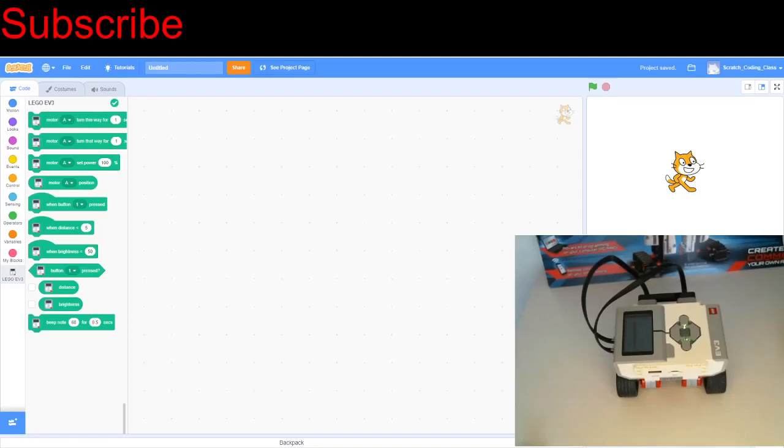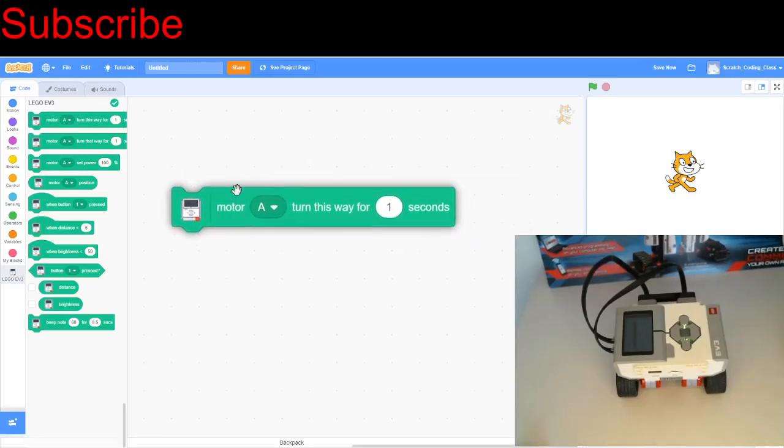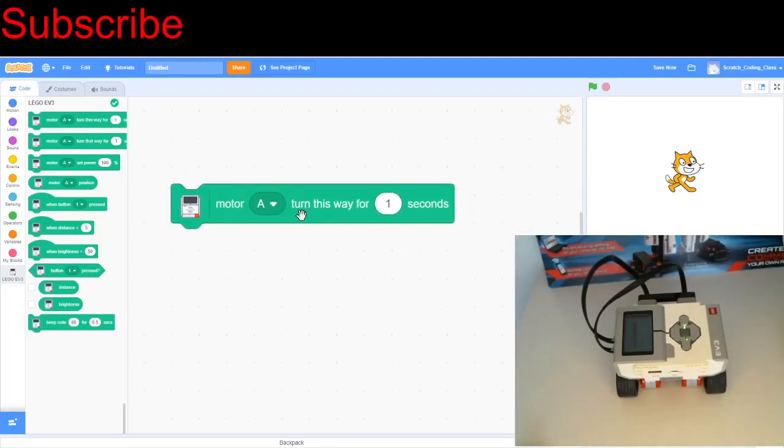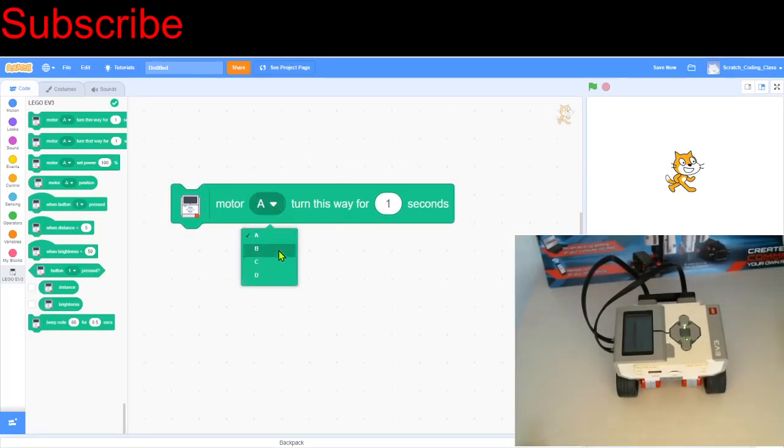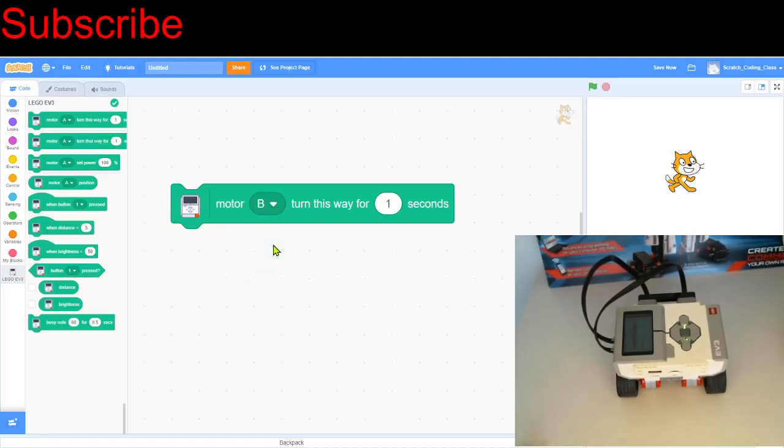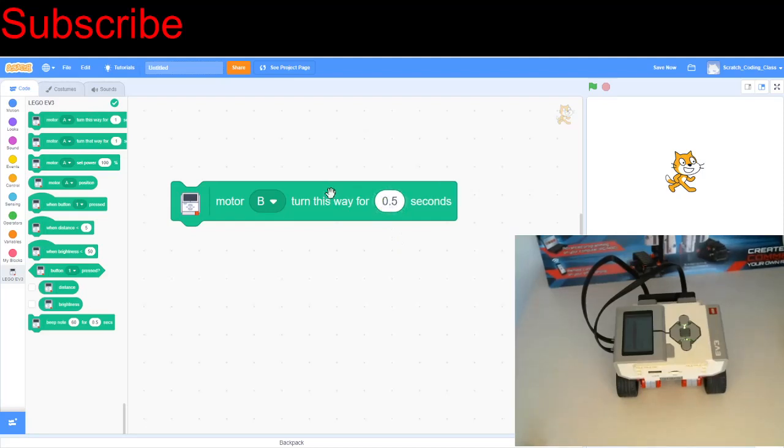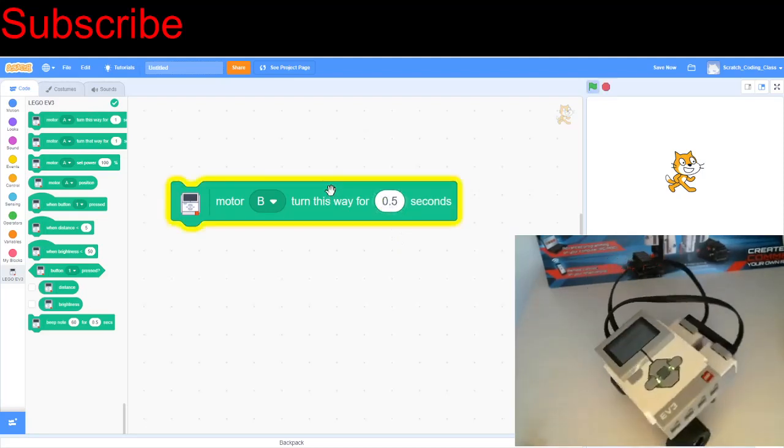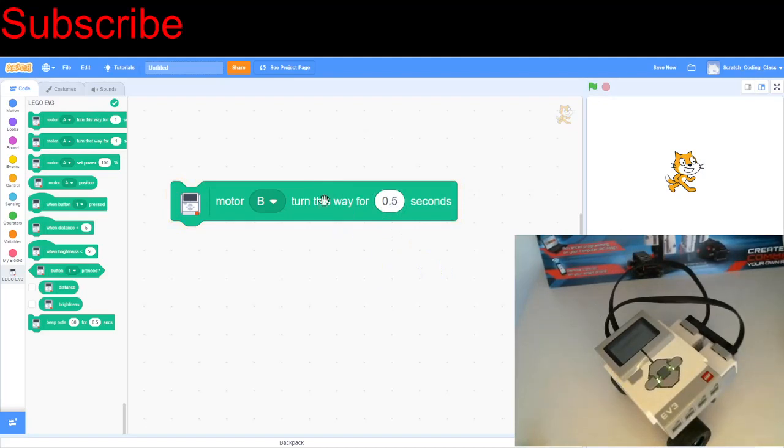So first of all, I want to introduce two very important blocks. We've got this block, which basically turns a motor clockwise for a certain amount of time. We can choose what motor we want to turn using here. In the last video, we chose ports B and C for our motors. So let's say if I just turn motor B for half a second, let's see what happens. There we go, the robot moved right.